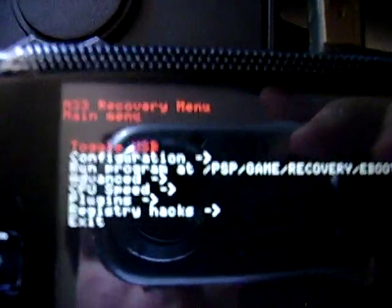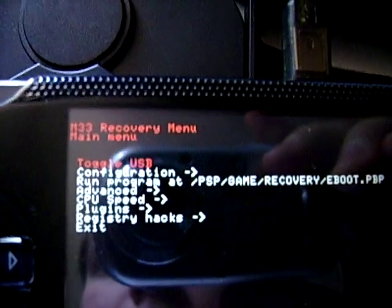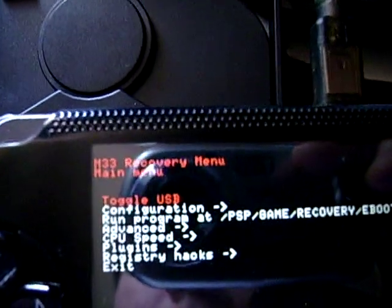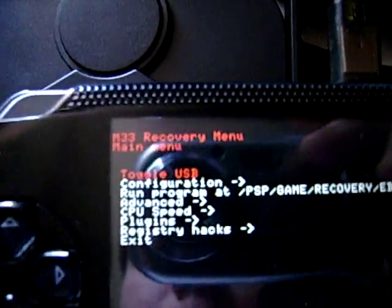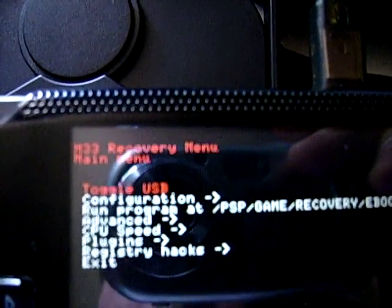Remember the recovery menu is only in custom firmware. I'm going to explain what some of the stuff does in here. Toggle USB is the same as if you use USB connect in the XMB or the main menu of the PSP.